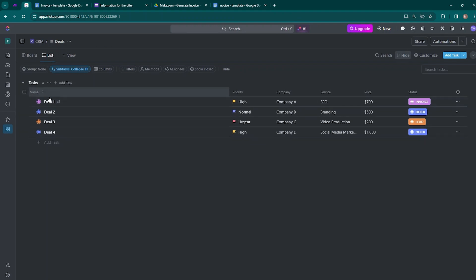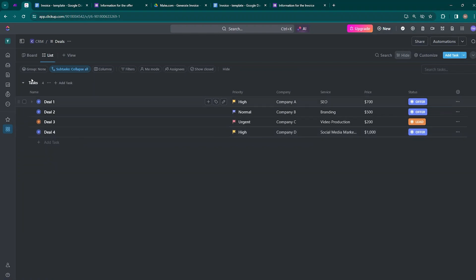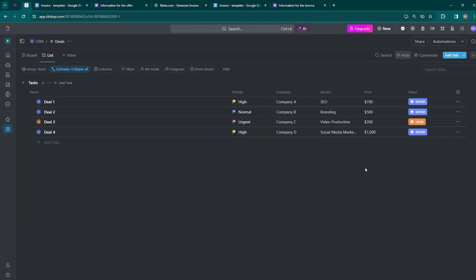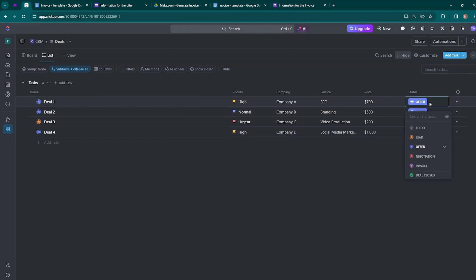You can see there are four tasks — Deal 1, Deal 2, Deal 3, and Deal 4 — and the priority of those deals is mentioned as High, Normal, Urgent, and High. The company name is also there, along with the service — SEO, Branding, Video Production, Social Media Marketing — and the price of each service. The status of those deals includes Lead, Offer, Negotiation, Invoice, and Deal Closed.